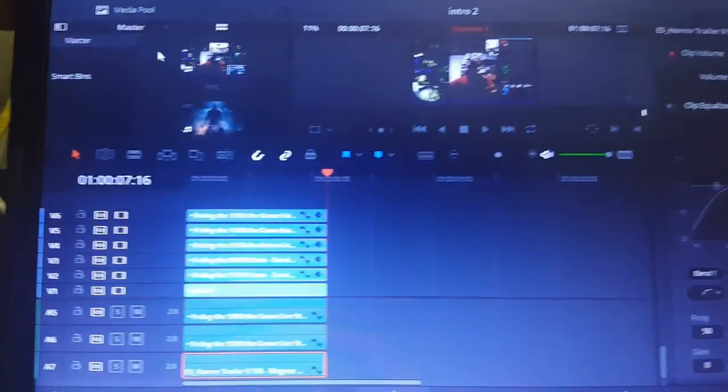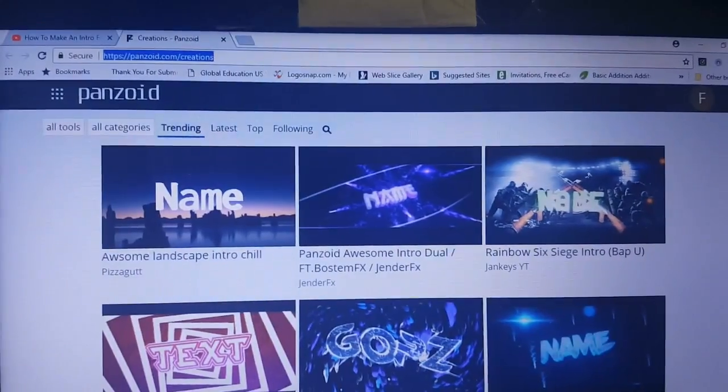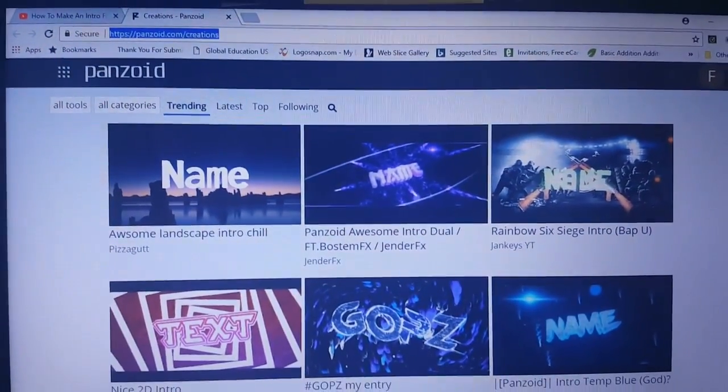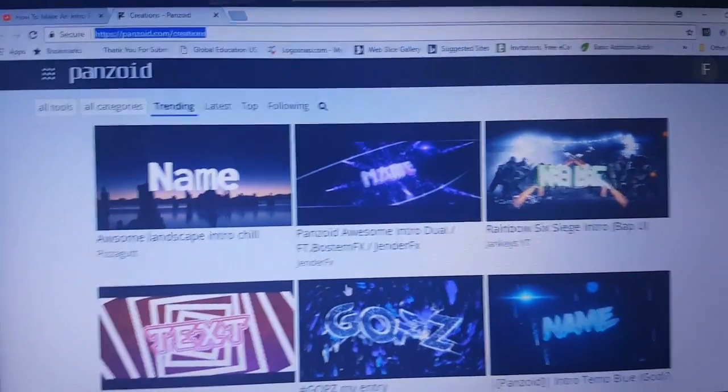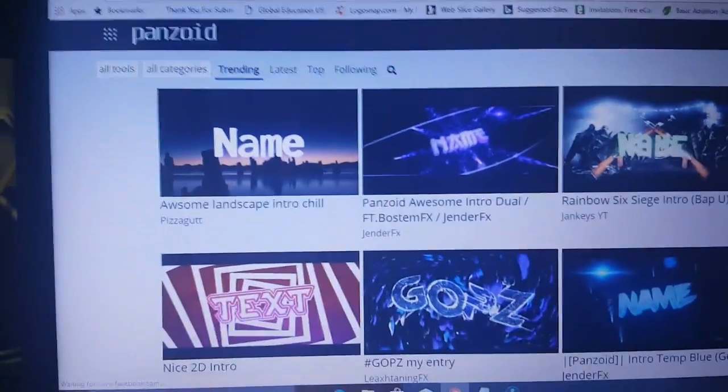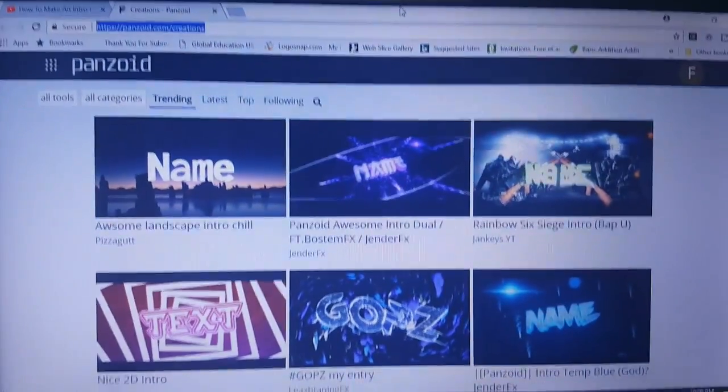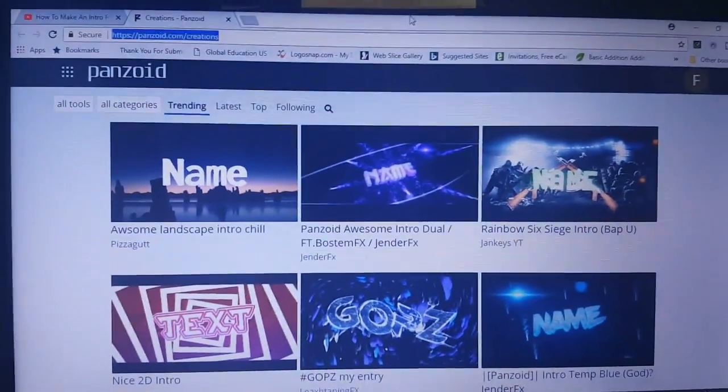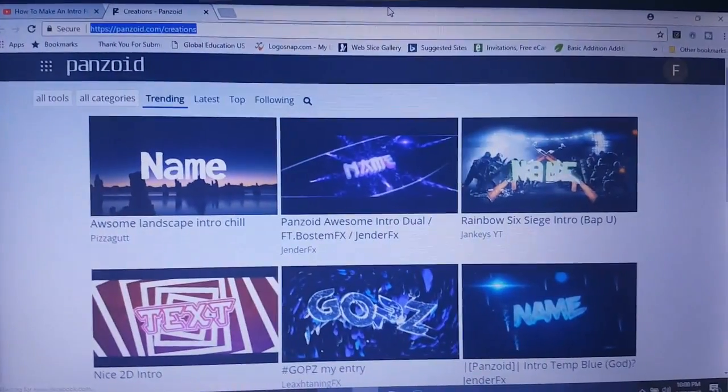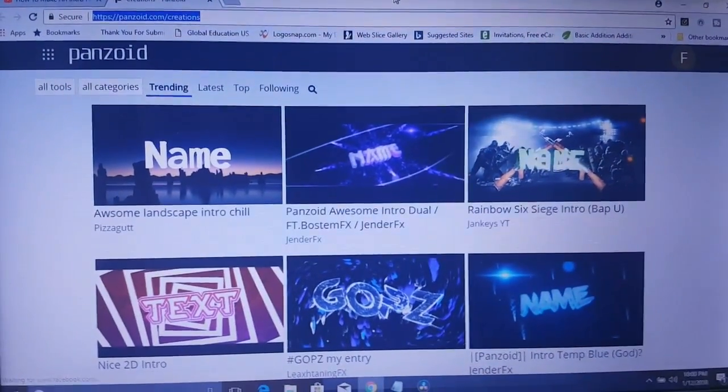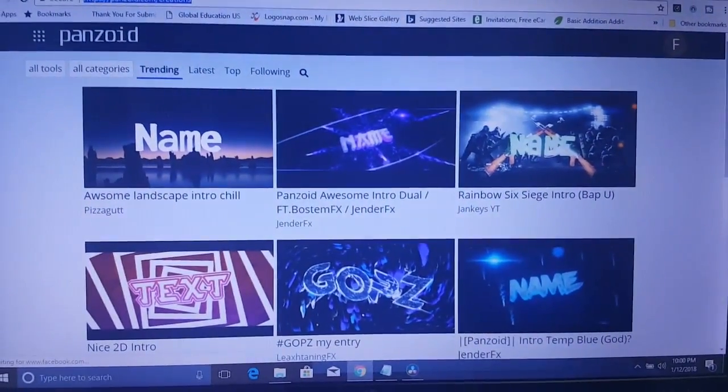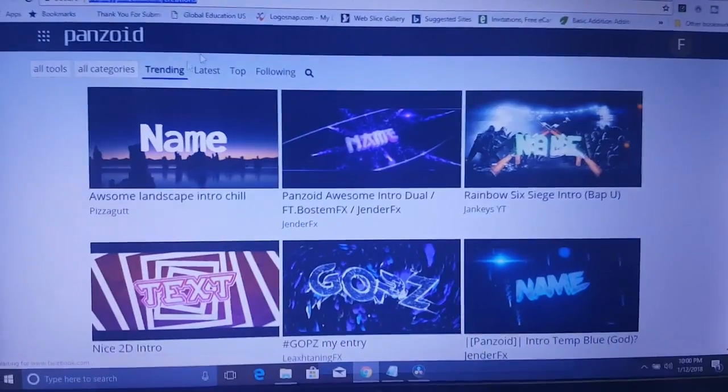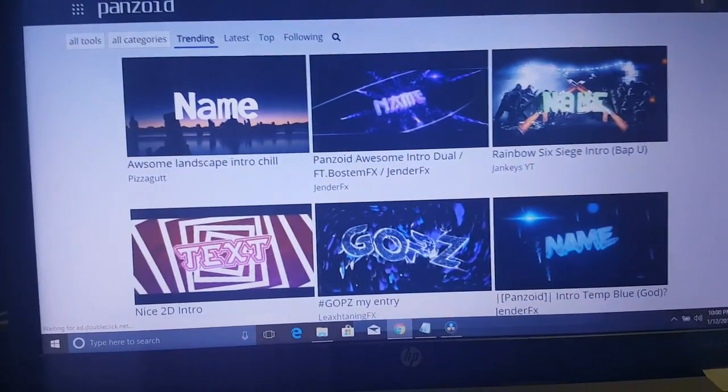Save again. Okay, so what we're gonna do is we're gonna use Panazoid for this next part of the intro. Or you can just use this for a regular intro all by itself. I'm gonna leave a link to Panazoid in the description below. So once you pull that up, just follow these steps.